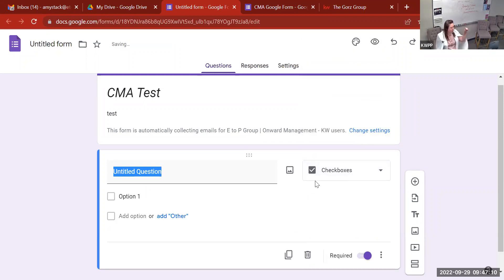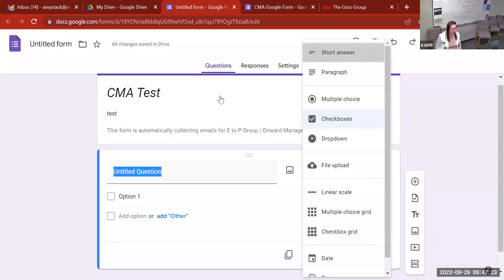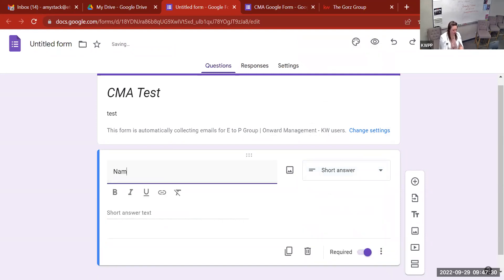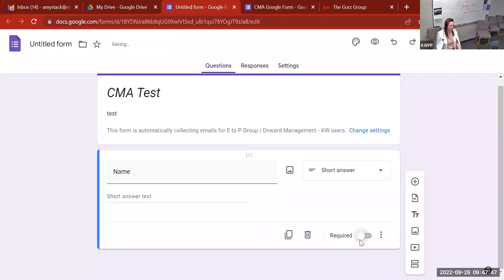We always want to do something like 'Name,' which would be a Short Answer. I'll select Short Answer and type 'Name.' At the bottom right-hand corner of that question box, there's a toggle that says 'Required.' For most of my questions I leave that toggle on — when it's purple it's on, when it's white it's off. If it's on, they cannot submit that form without filling out the answer to that question.